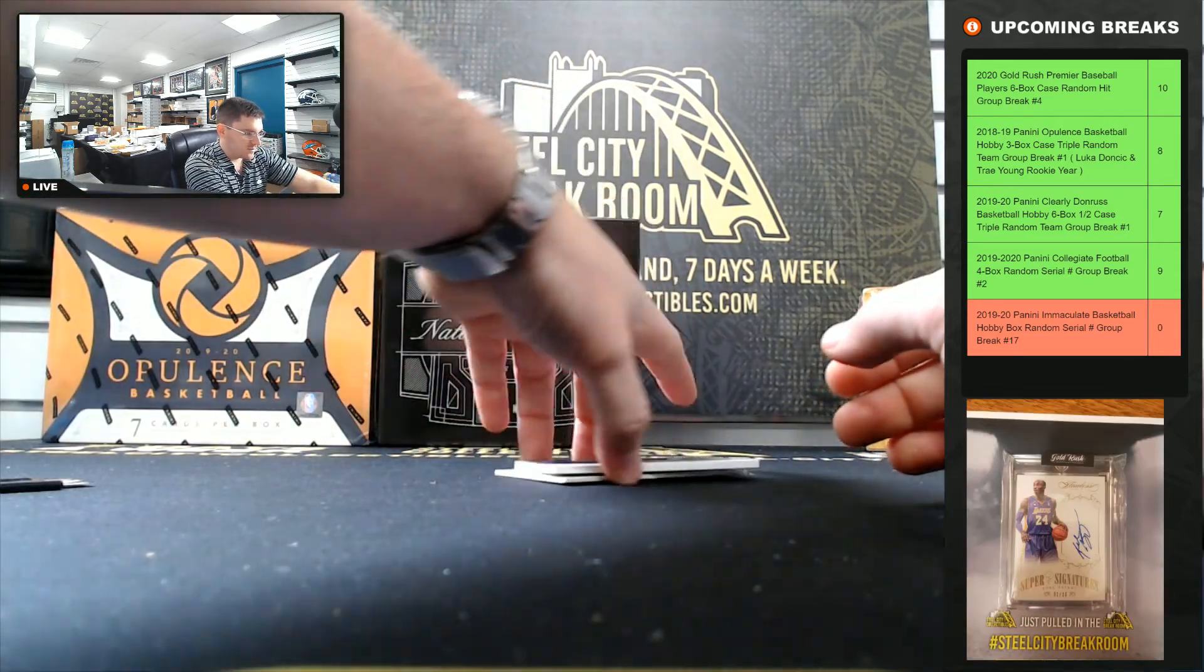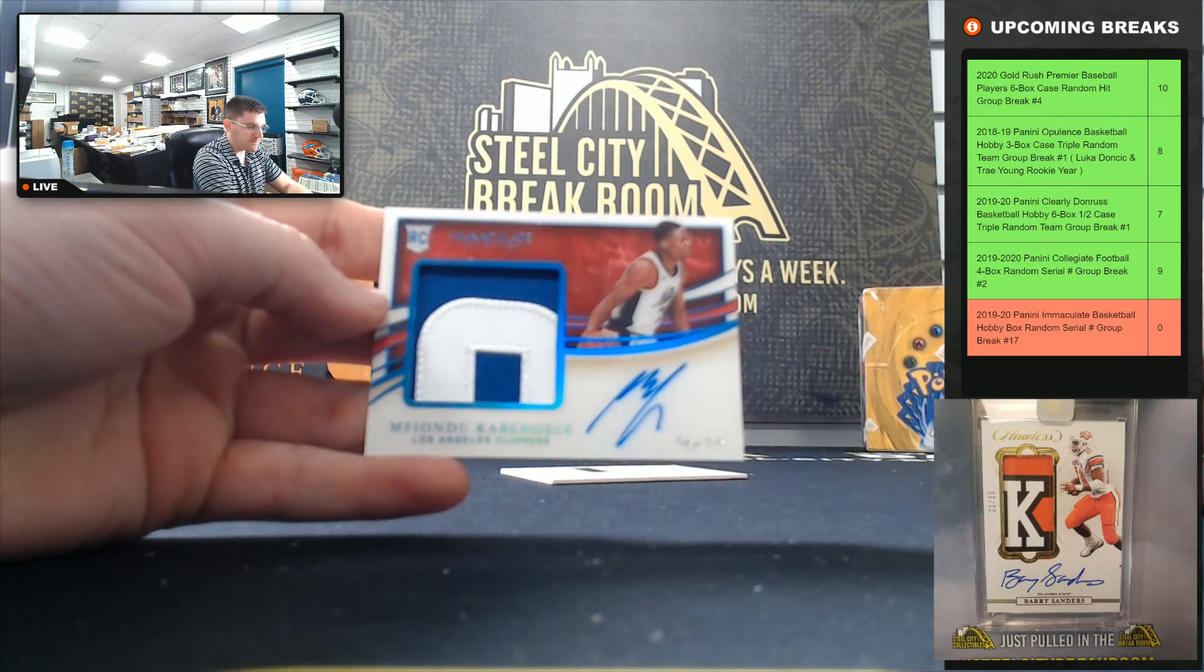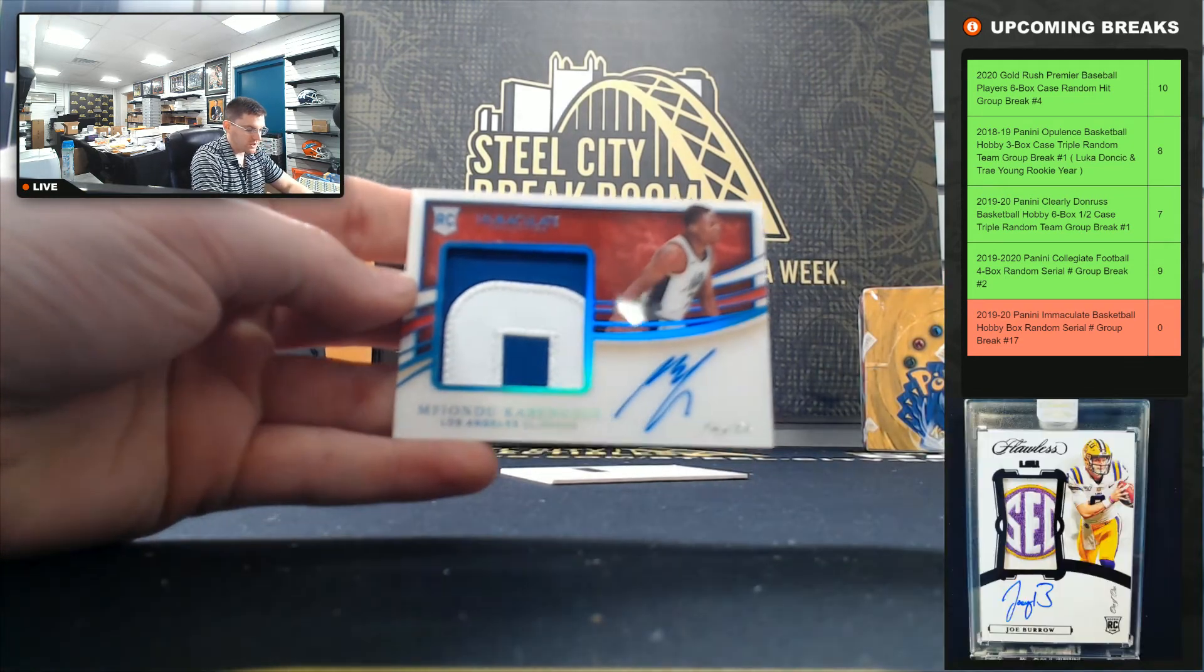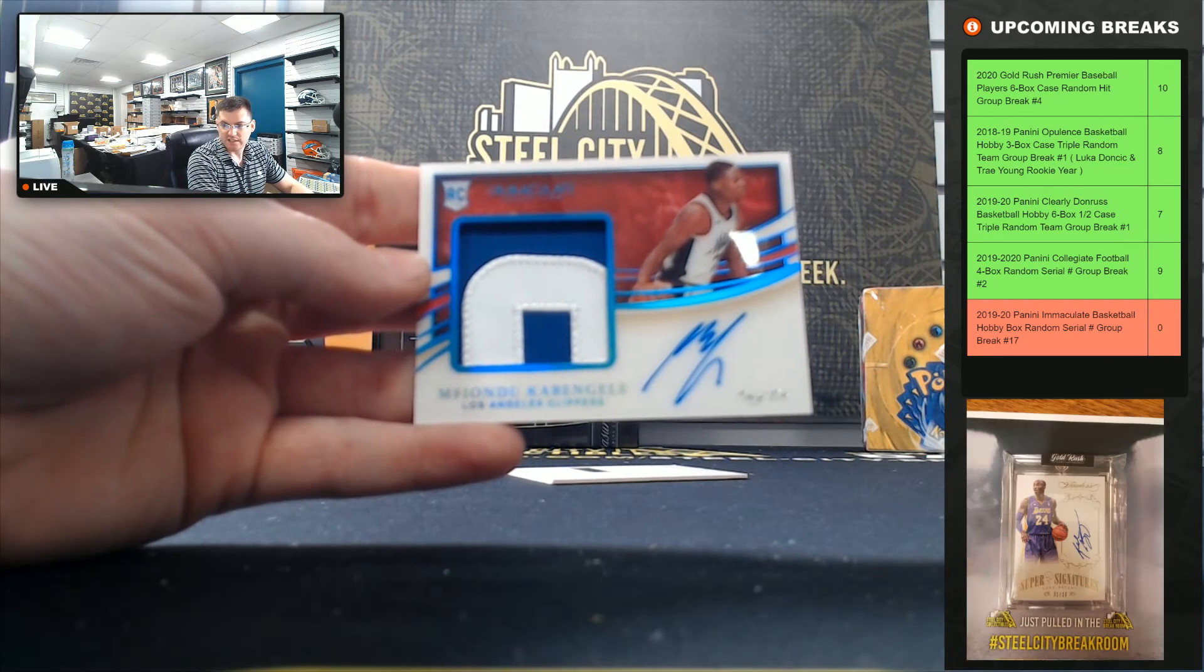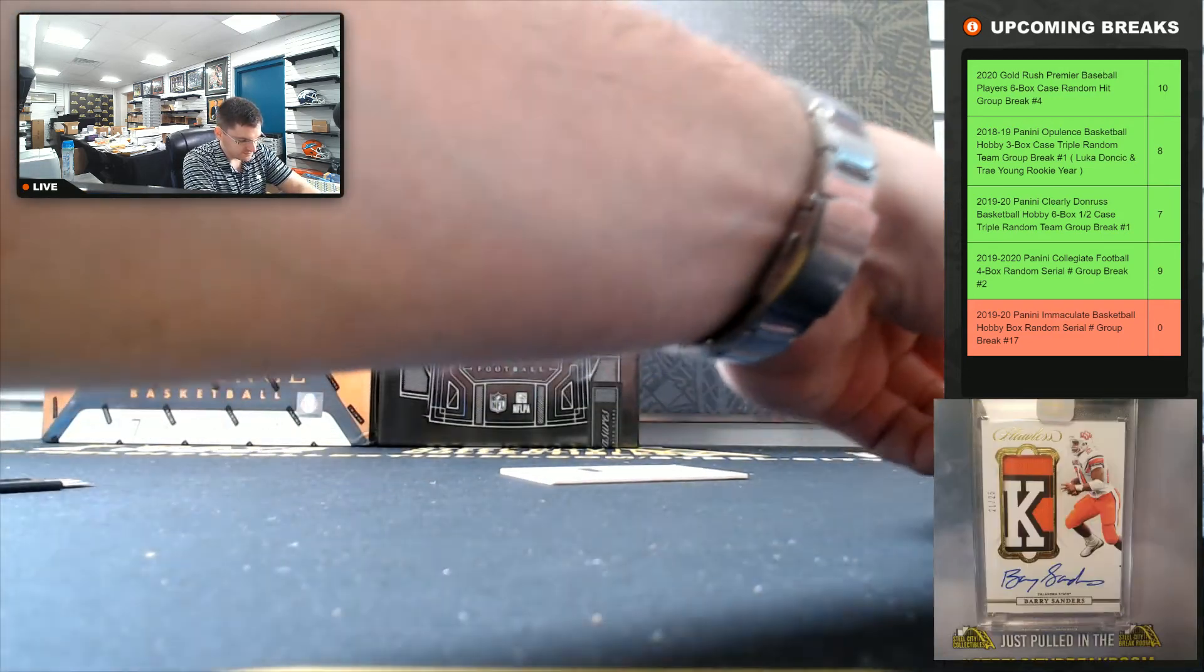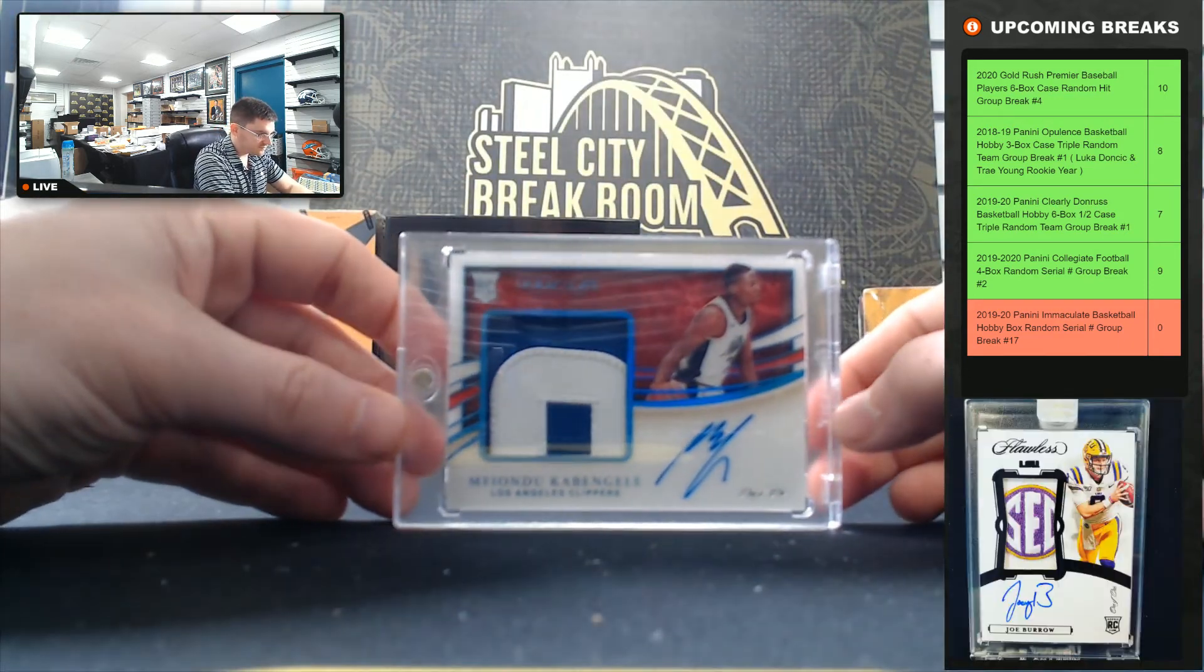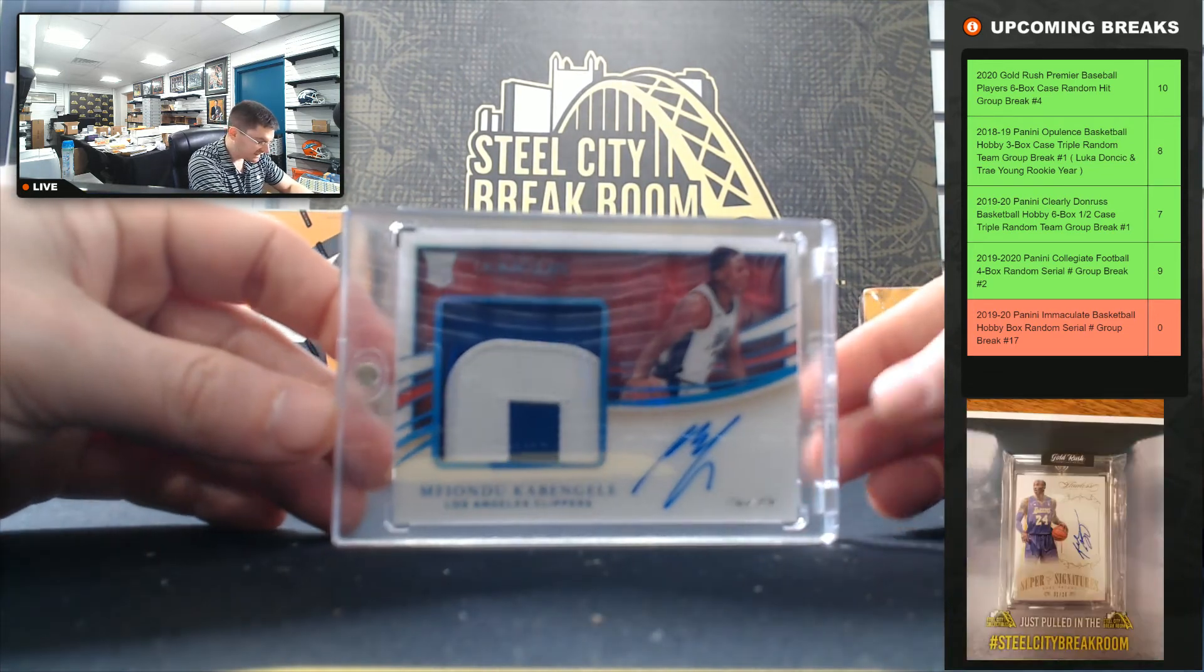And our monster hit! One of one Mfiondu Kabengele, the Platinum Rookie Patch Auto, one of one. Rich C. Huge hit there, the one of one Kabengele.